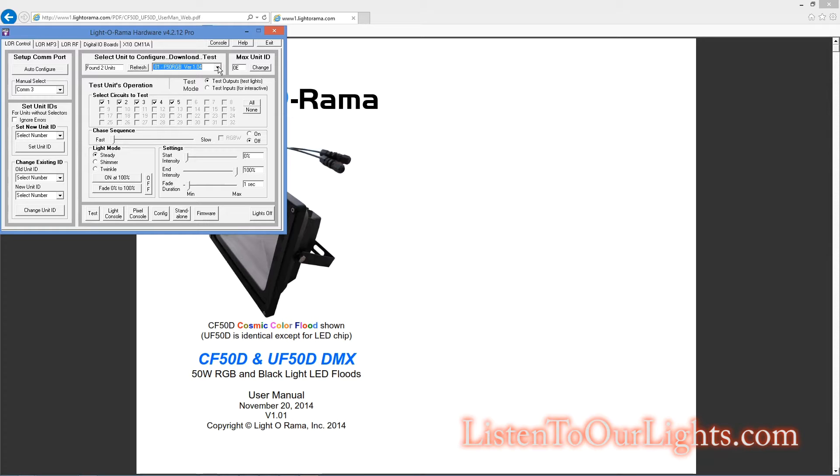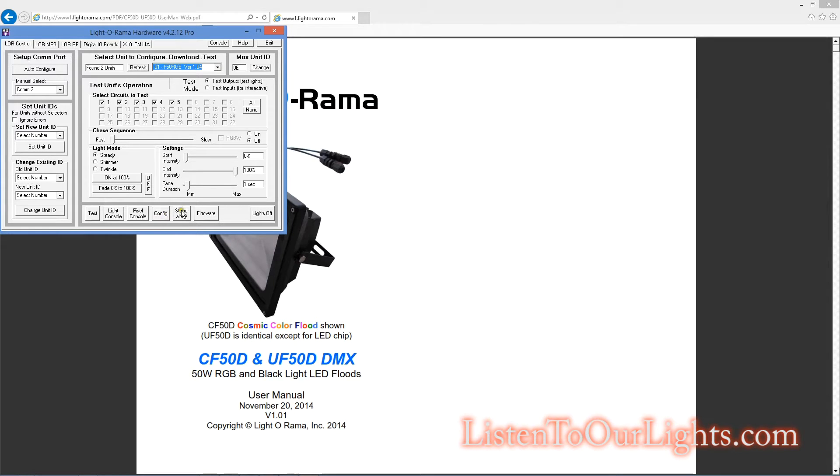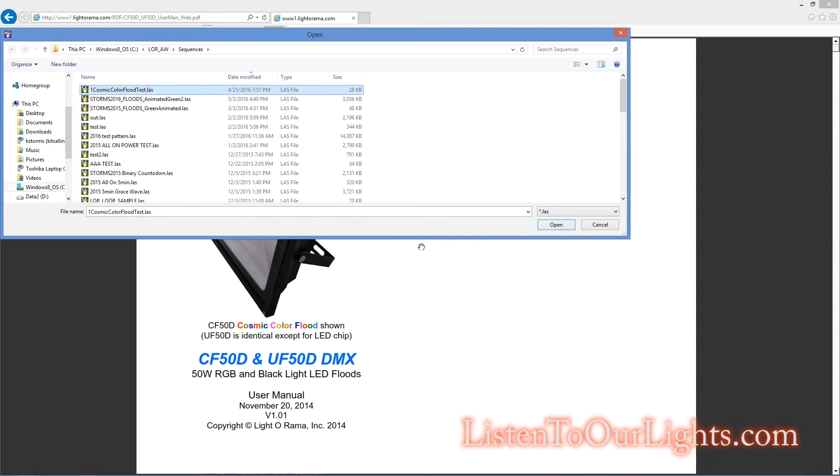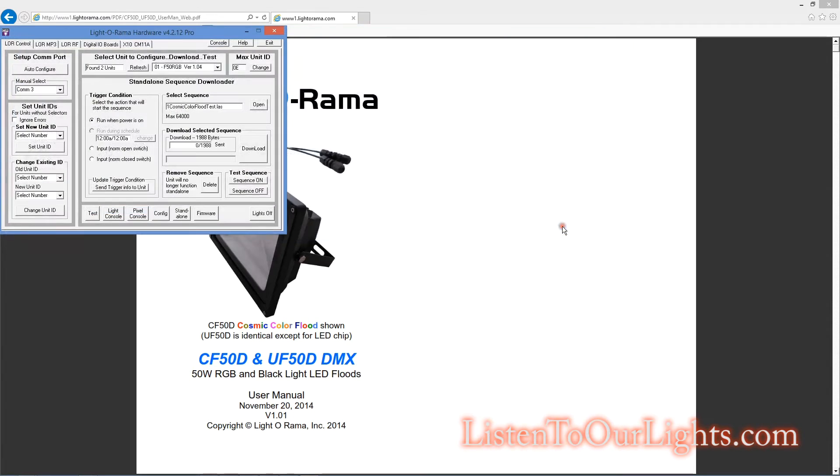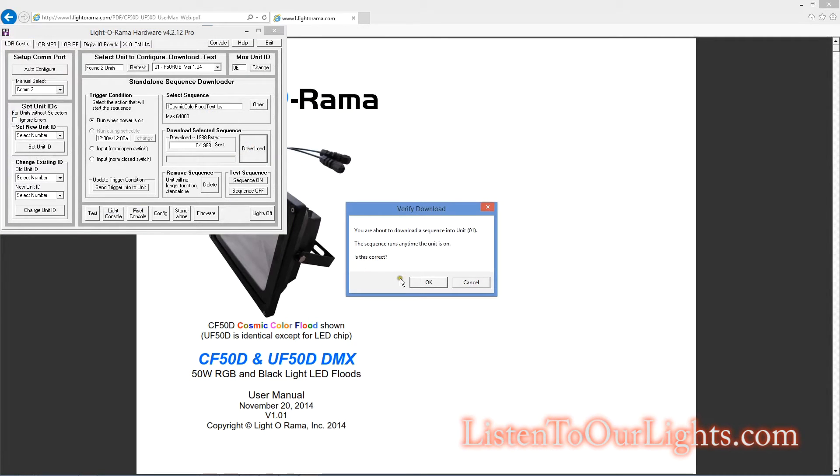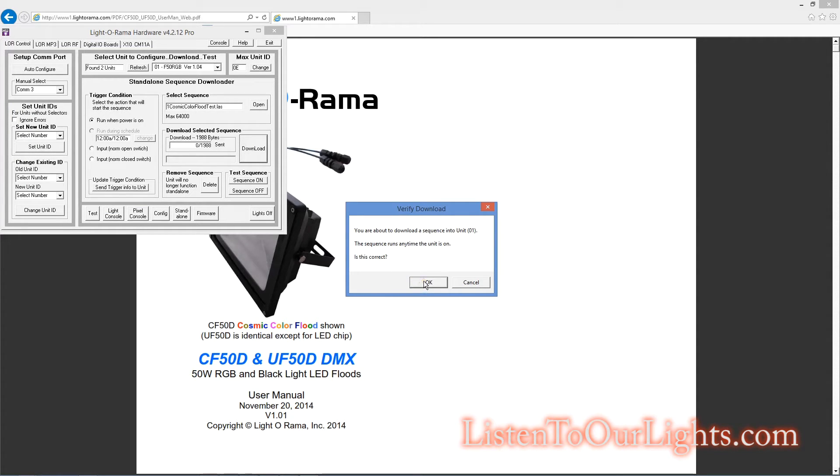It is limited to how many commands it can send out. I think it's something like 150,000, something like that. But anyway, I don't have nearly that many, so I go over here to Standalone, and I say Select Sequence. I click Open. I pull up the thing I just saved. Okay, so that selects it. Now I come over here and I hit the Download button, and it says you are about to download a sequence into Unit 1. The sequence runs any time the unit is on. Is this correct? Okay.